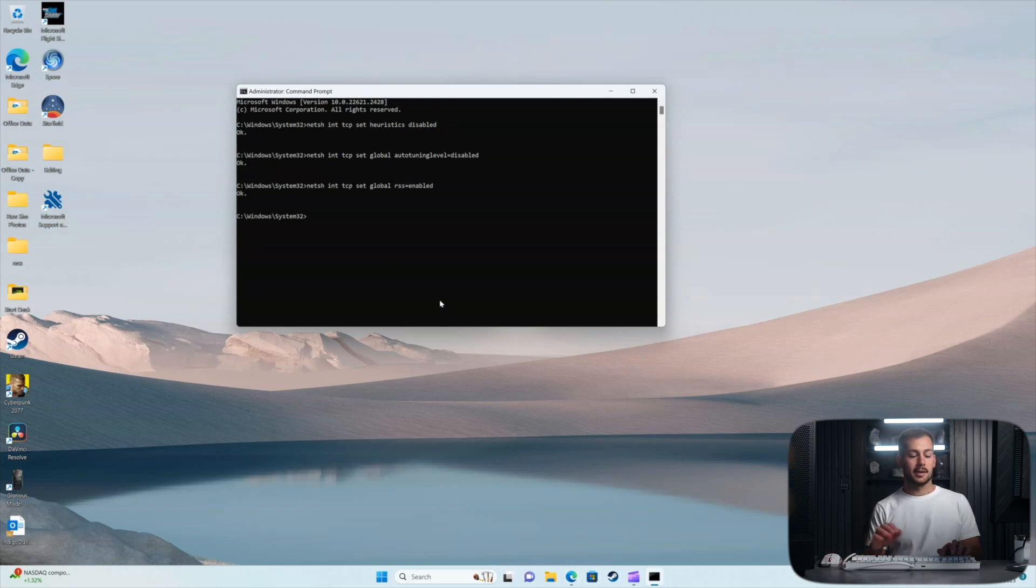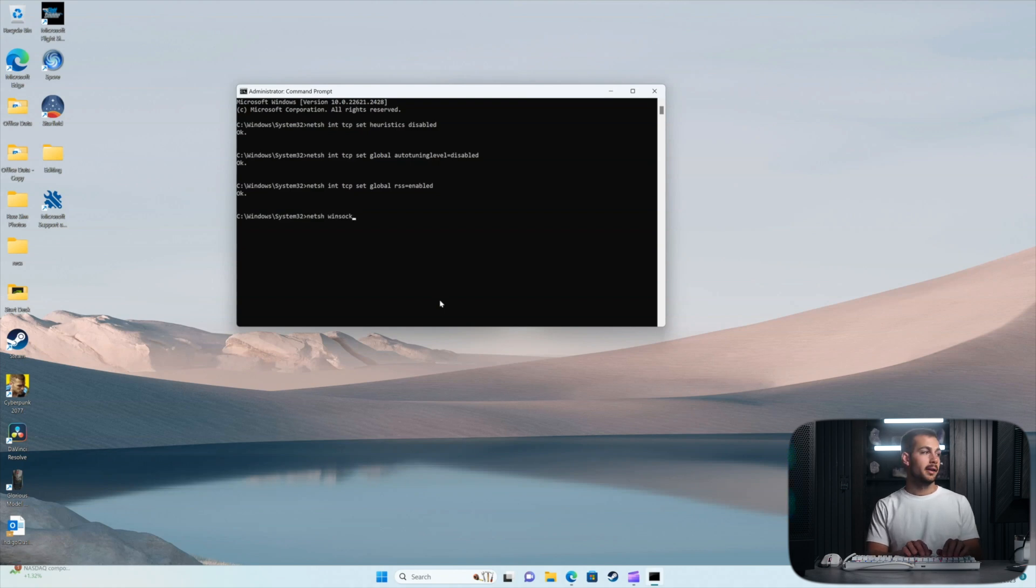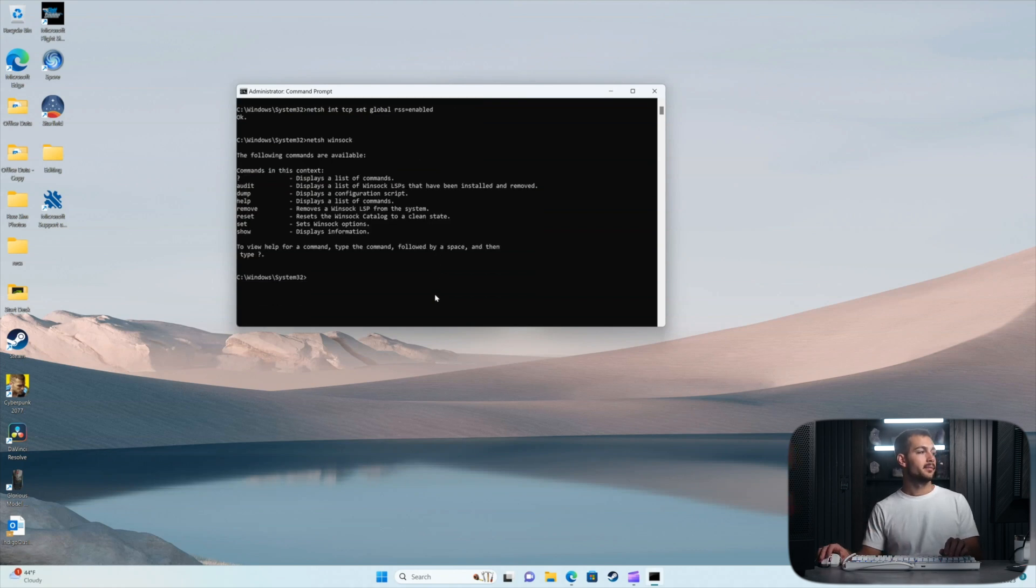Next we're going to reset the Winsock. So paste and enter. Here we have a log of what's going on.